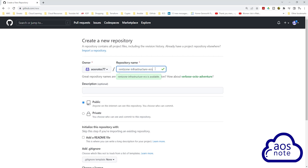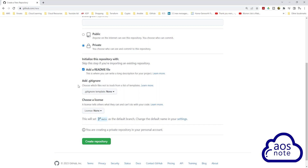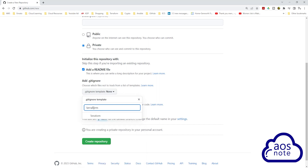You can use this name for your repository or you can give it any name you want. Once you've given your repository a name, select Private. Then scroll down. Under 'Initialize this repository with', check the 'Add a README file'. Under 'Add .gitignore', select the dropdown, type Terraform in the filter box, and select Terraform. You should see Terraform here. Then click Create Repository.